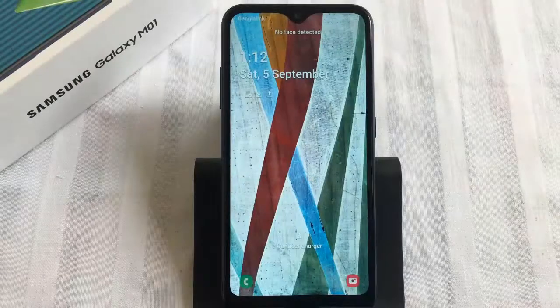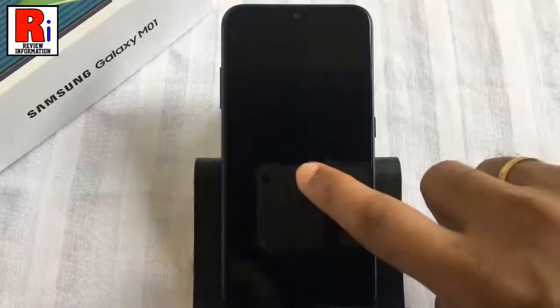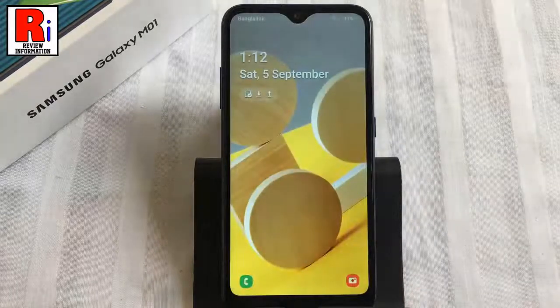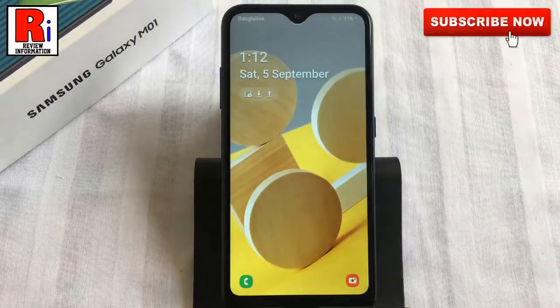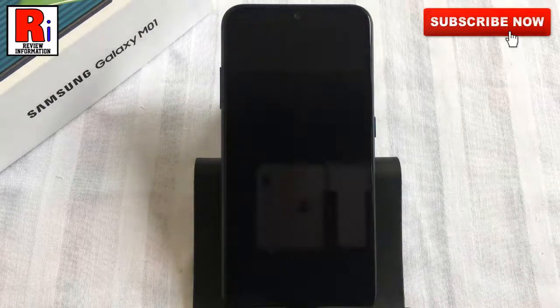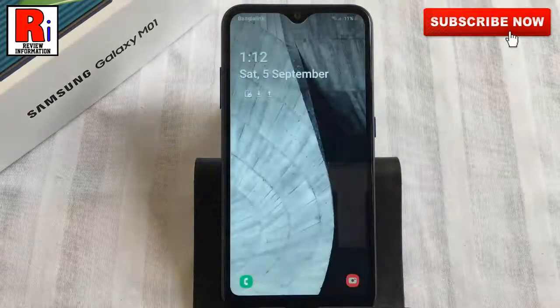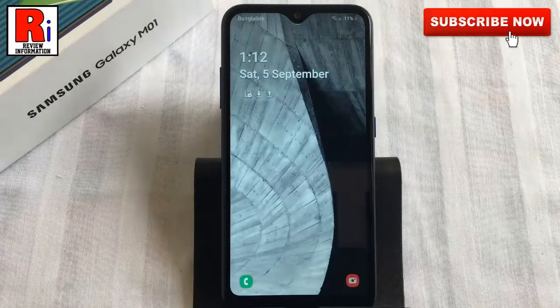What if you could see a new picture every time you unlocked your phone? That's possible with the dynamic lock screen or Glance on Samsung Galaxy M01.